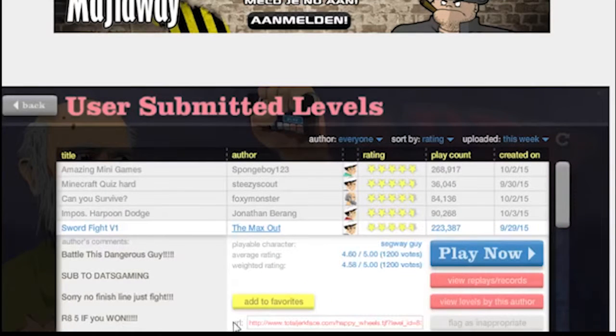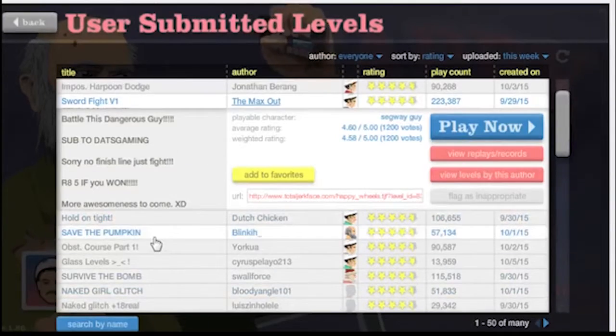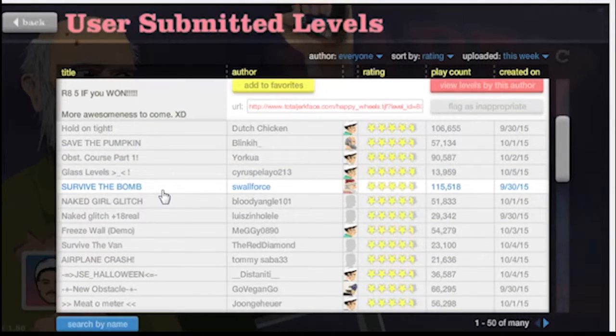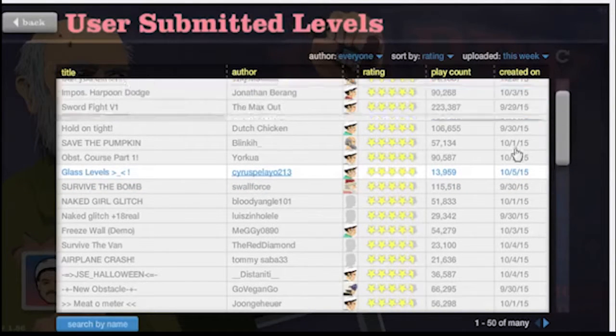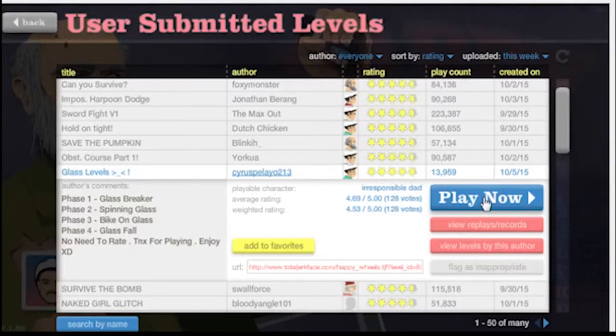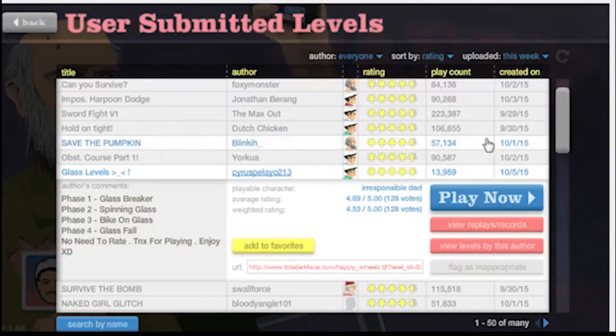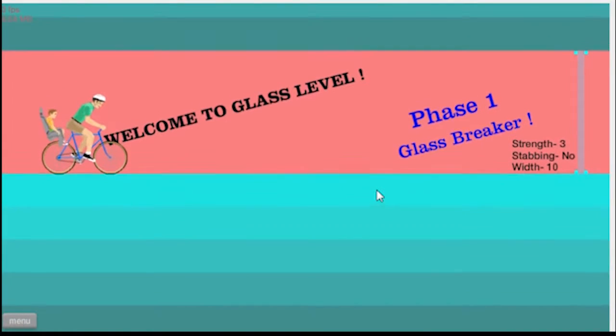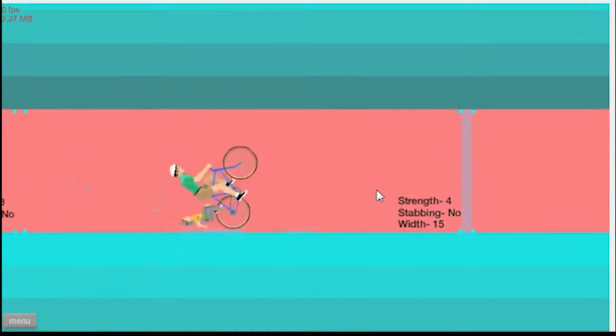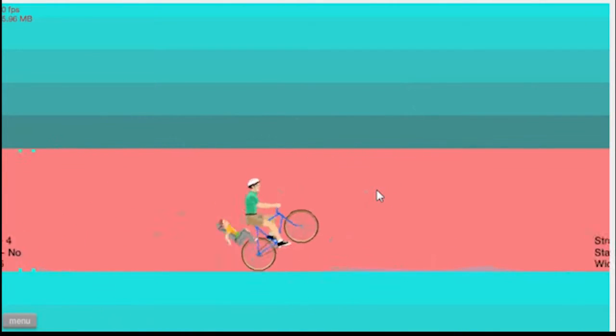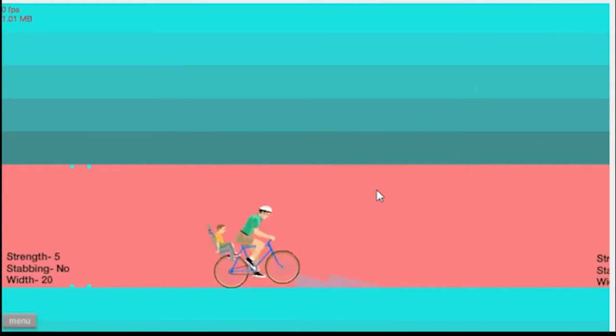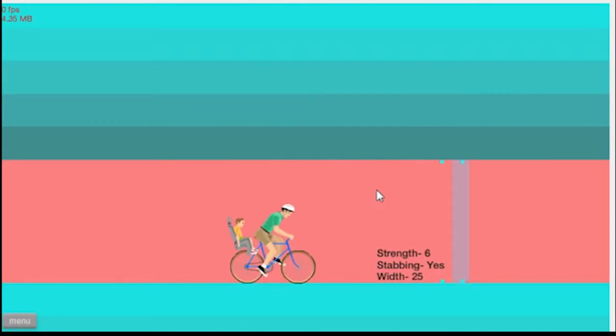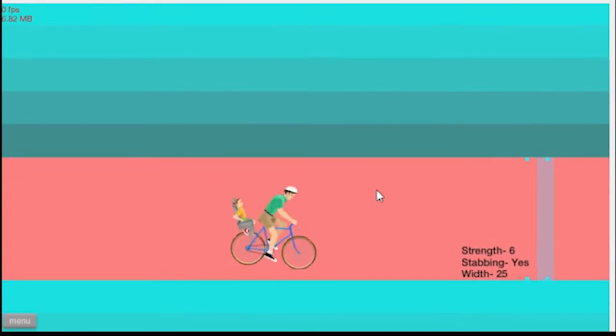Next one. Survive the Bomb is the same one I did at the beginning. Glass Levels: Phase One Glass Breakers, Phase Two Spinning Glass, Phase Three Bike on Glass, Phase Four Glass Fall. Thanks for playing. Well, you're welcome. This is what I think it is. This should be pretty fun. No stabbing on this one.